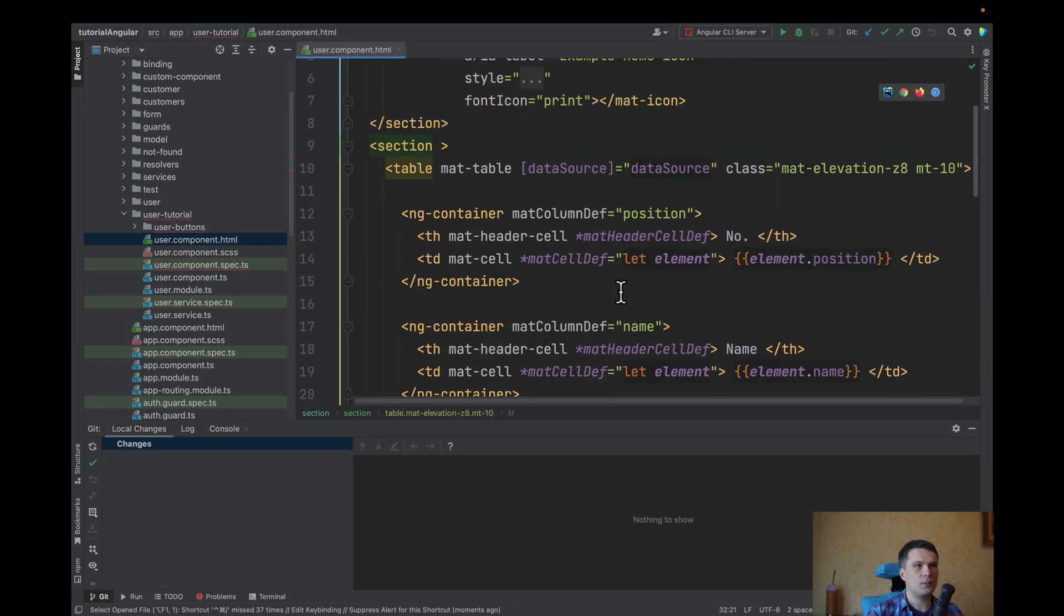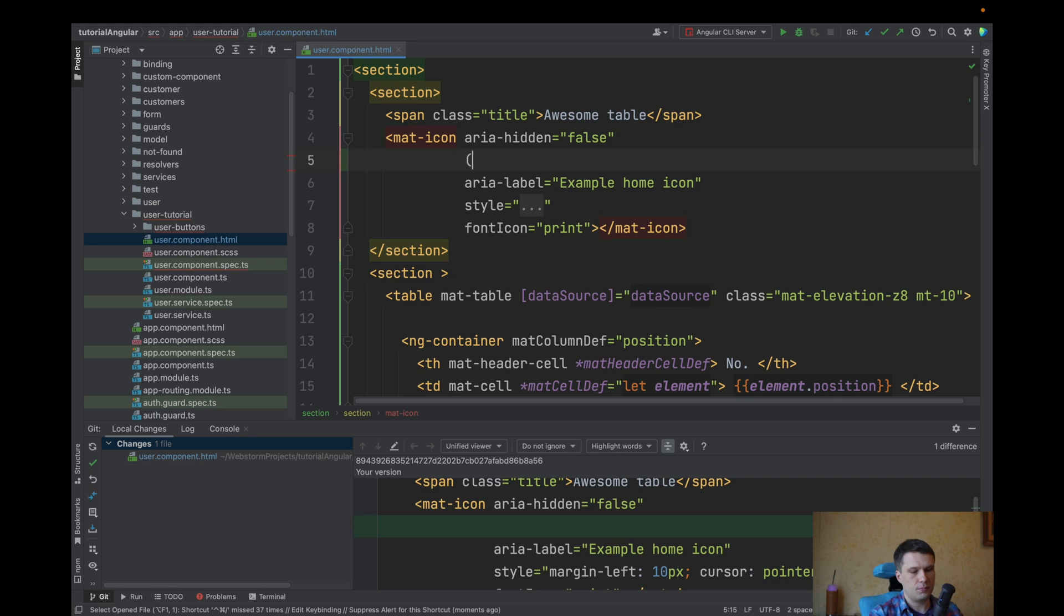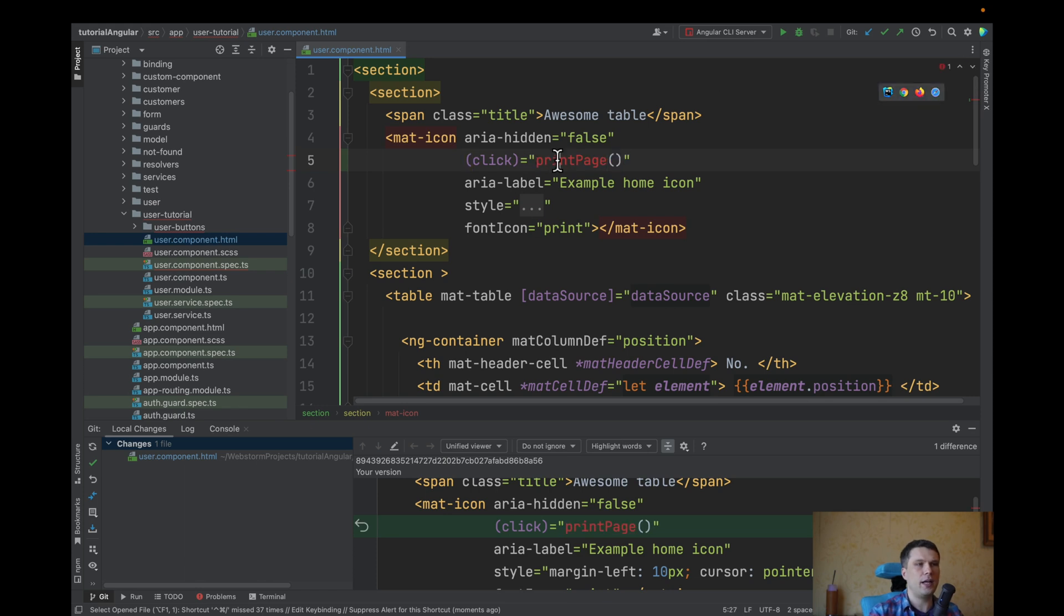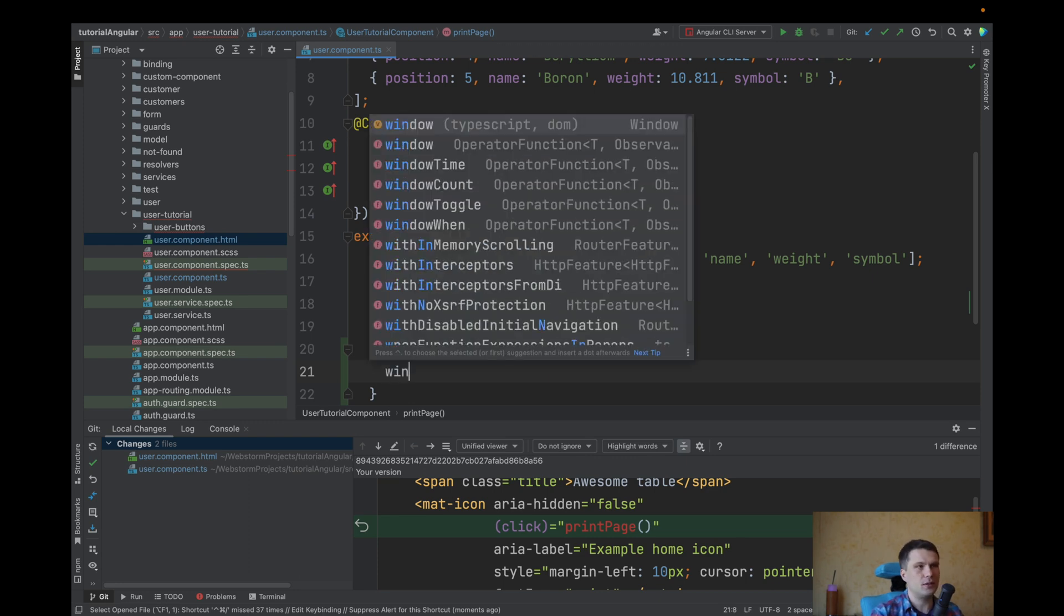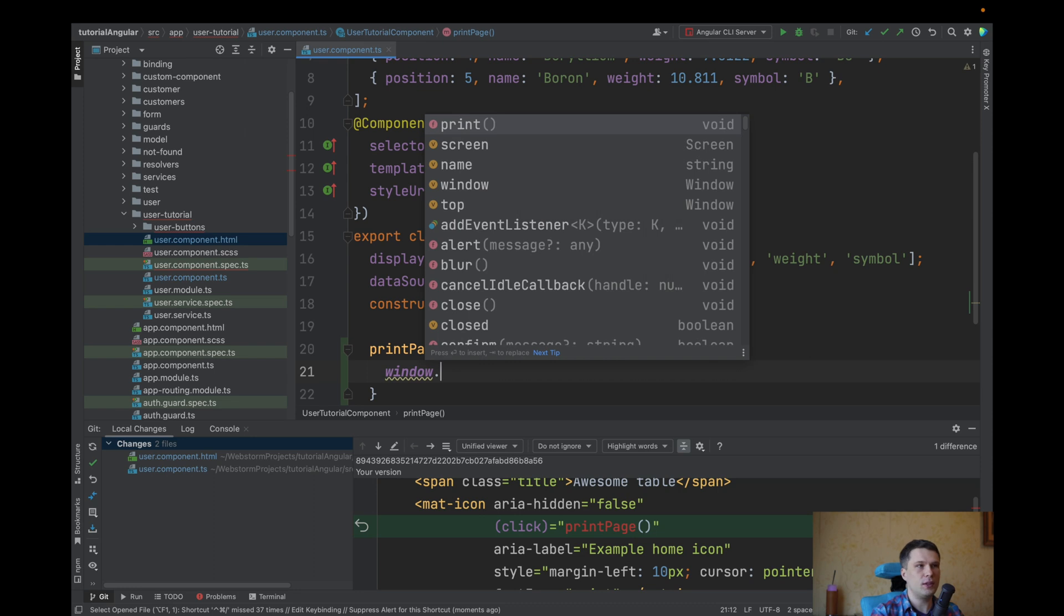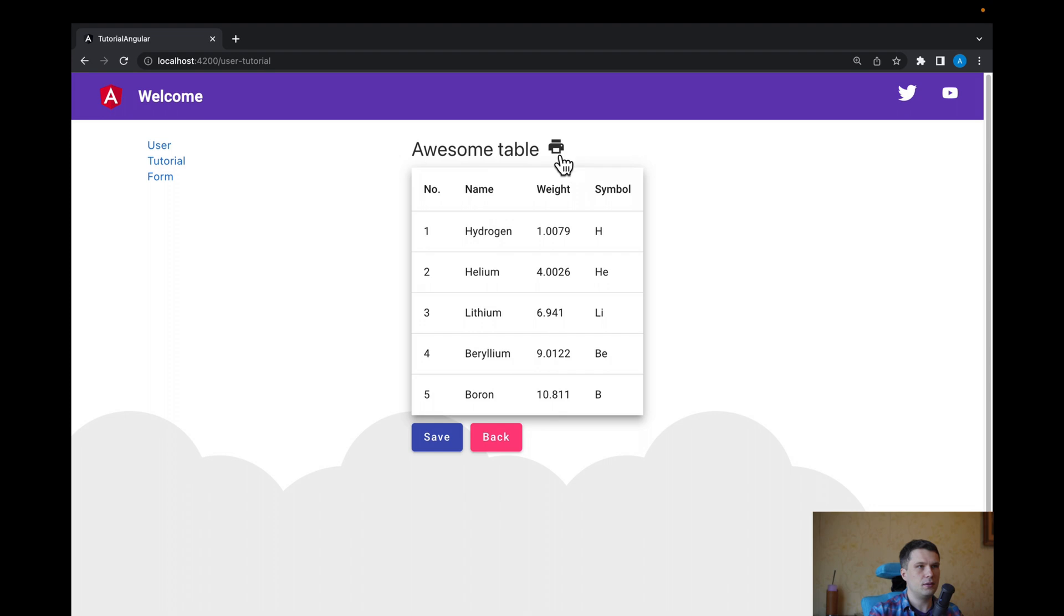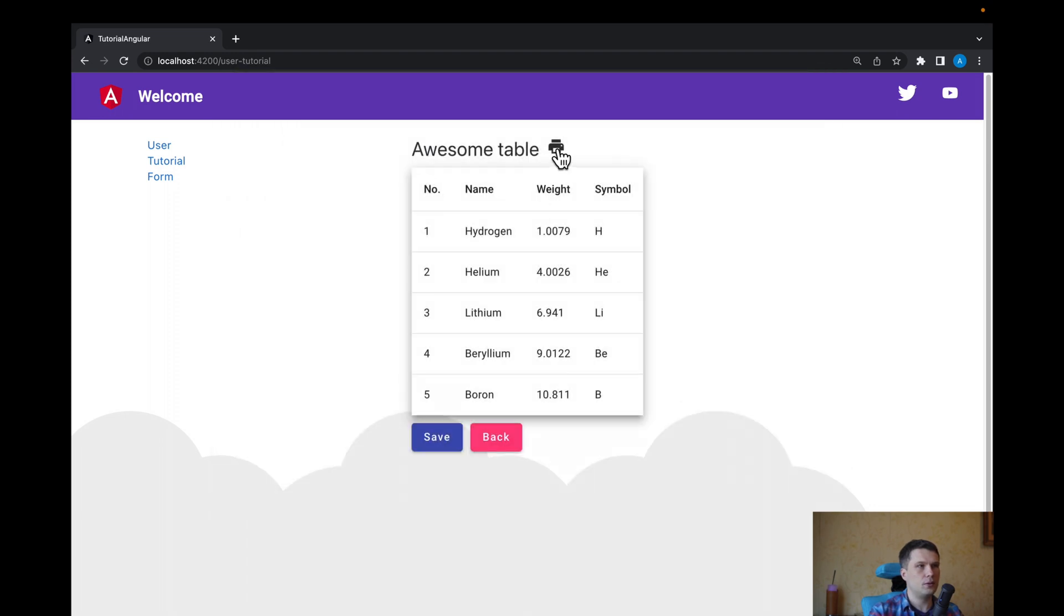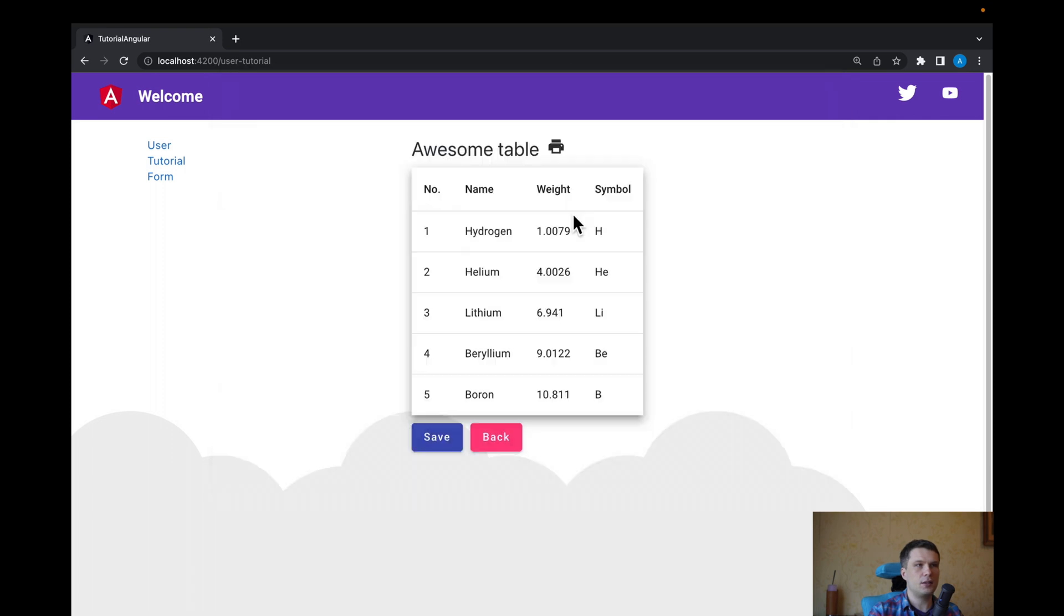So first what we need to do is when user presses this button, we need to print page. So I will create a click event with print page. In print page, you have two options. You can use global window and use print. So when we go back to our code, you can see that it works.